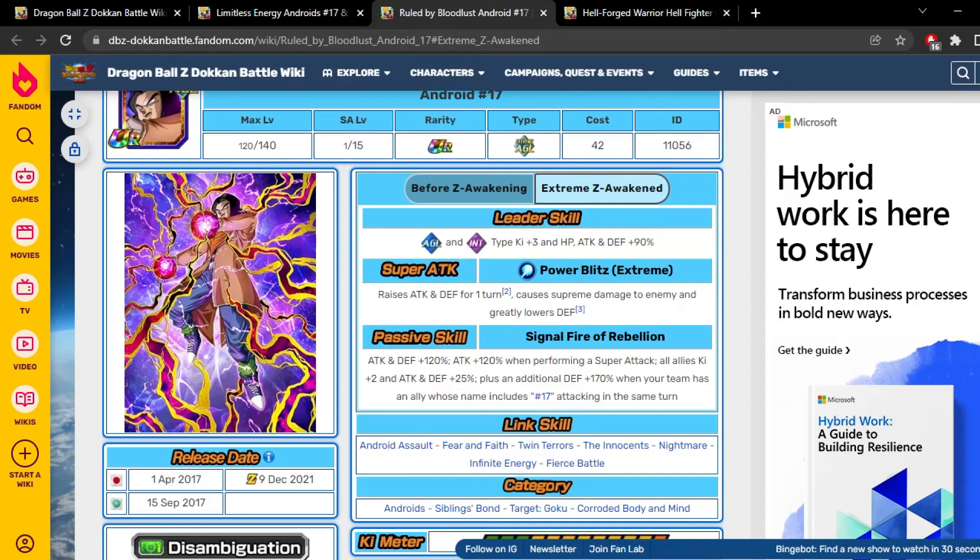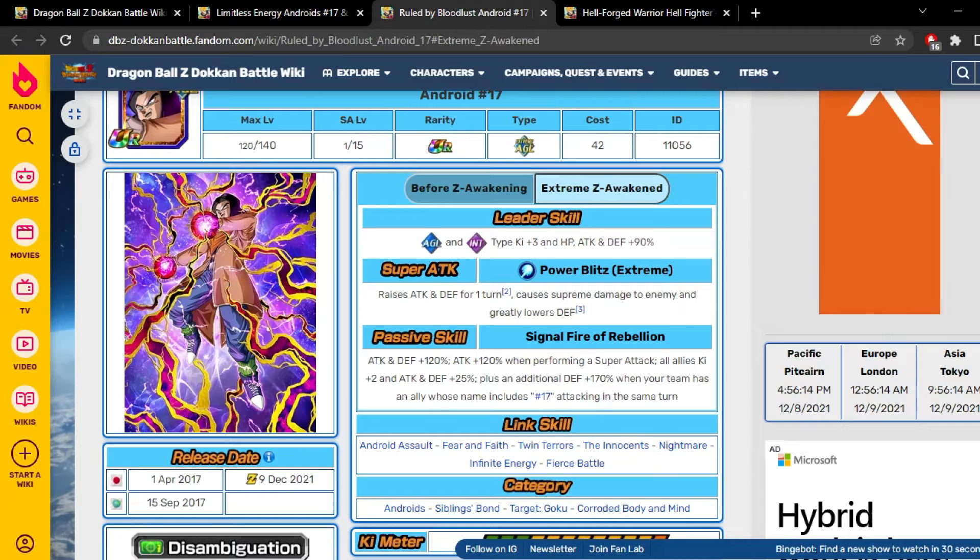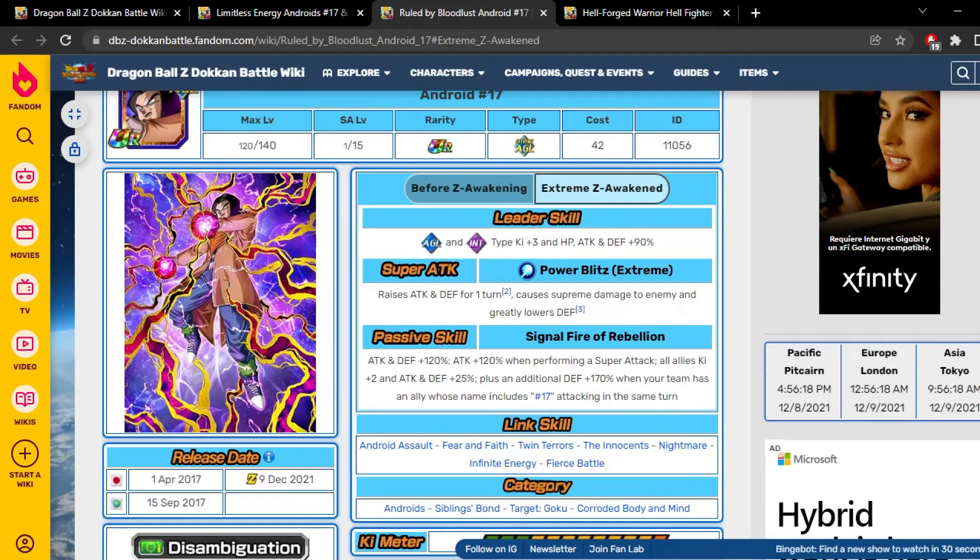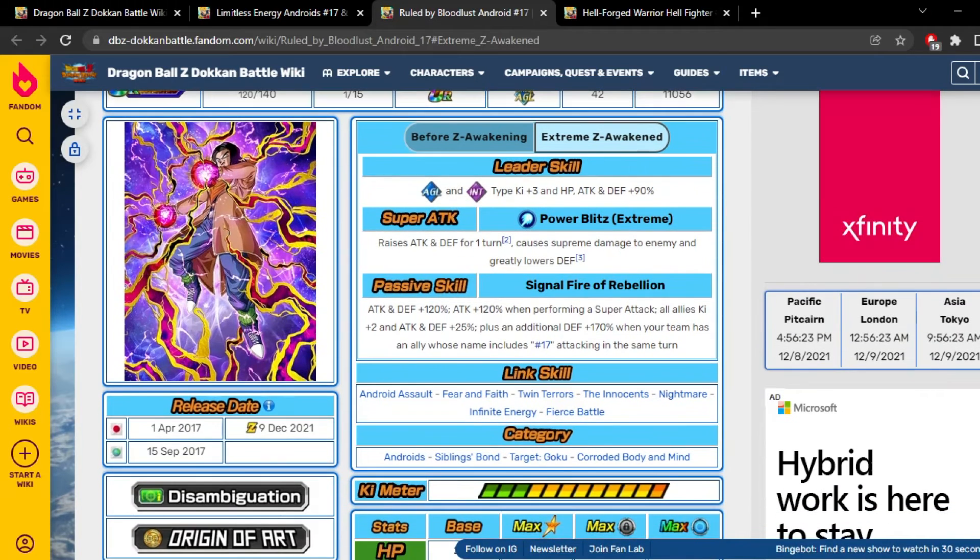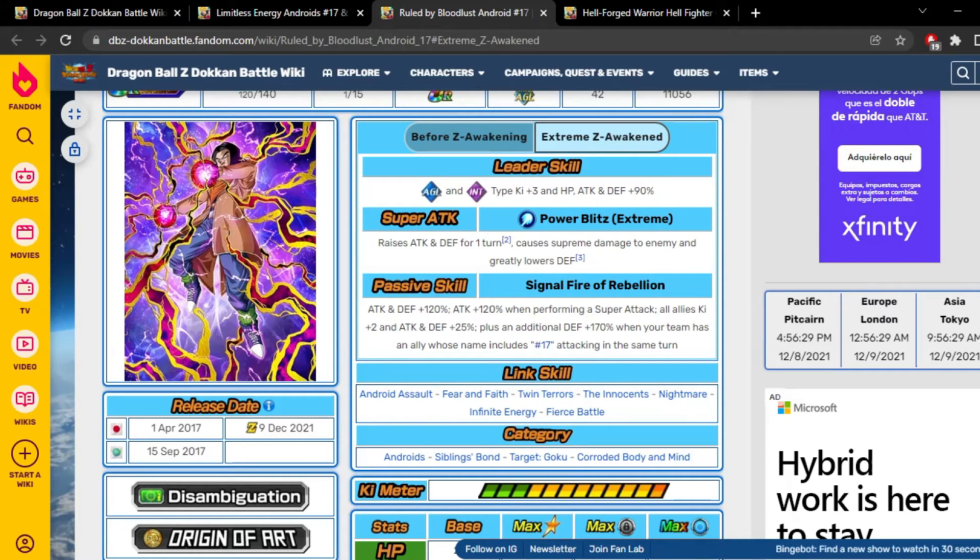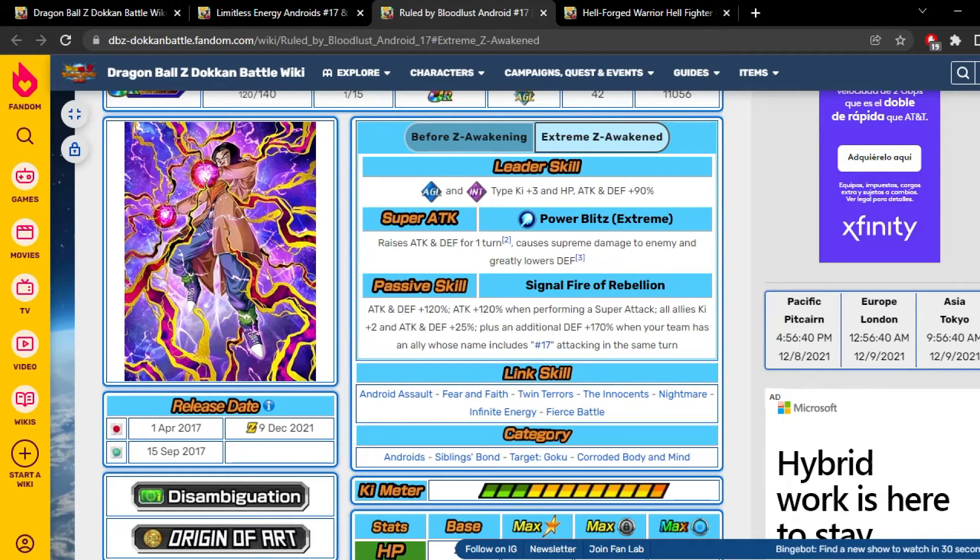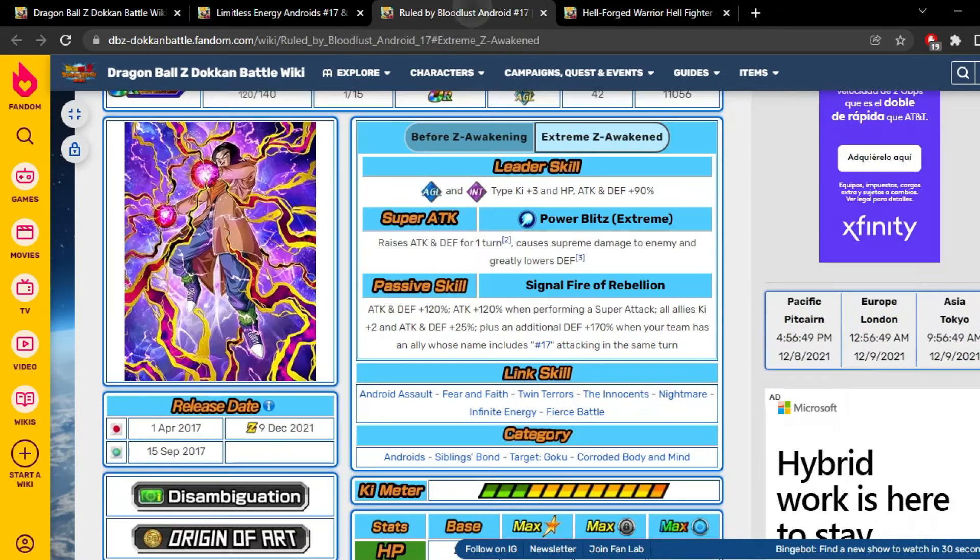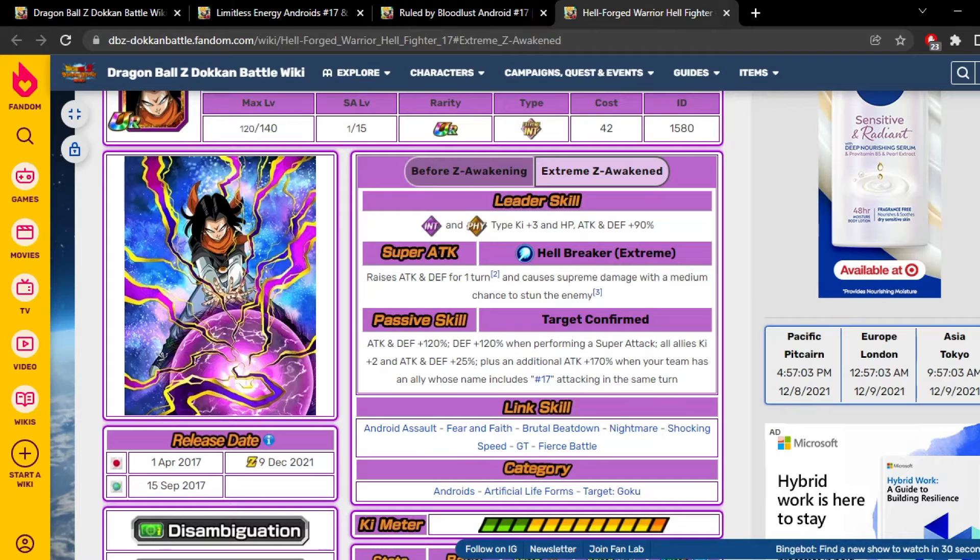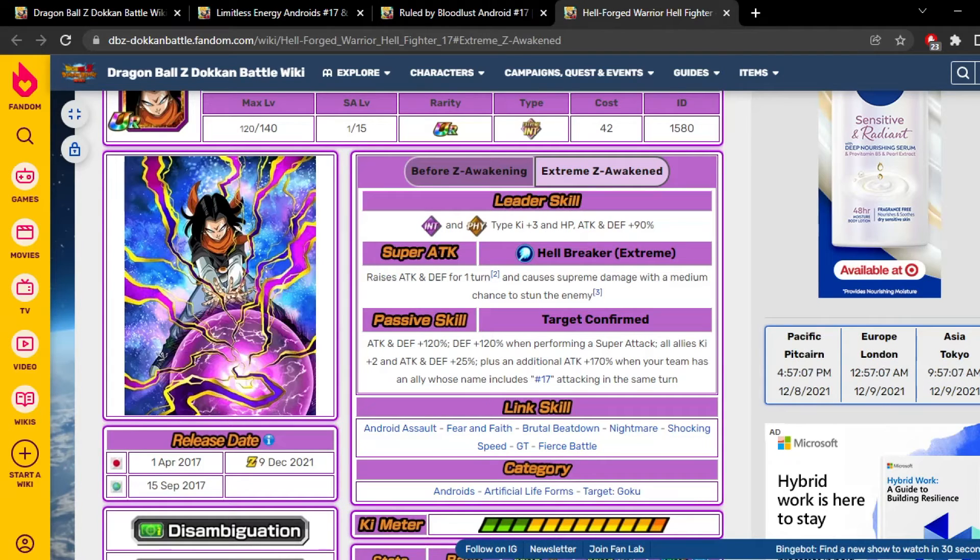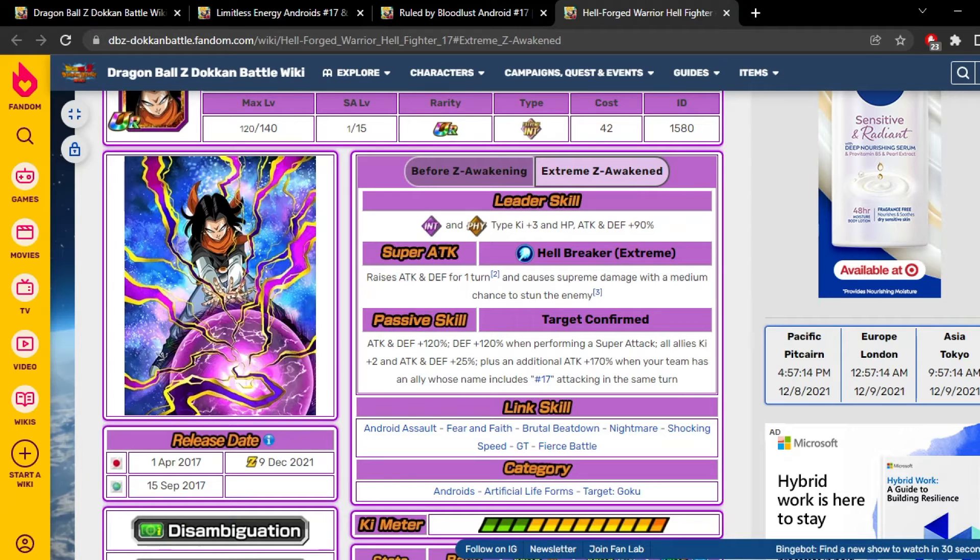Let's take a look at the sub EZAs. Android 17, he's AGL in type, three ki and 90% stats, and he gains 30% attack and defense for one turn and he greatly lowers defense, which is garbage. His super attack effect is good but great lower defense is obviously bad. He starts out 120% attack and defense and starts at turn, gains 120% attack when performing a super attack. He's also a support type unit to all allies, two ki and 25% attack and defense, which is good. The support type unit meta, I'm telling you guys it's here. Plus an initial 170 defense when the team has number 17 on it. Obviously they're meant to be used alongside each other. They share every link with one another except GT. He doesn't have shocking speed? Oh, you're ass cheeks. Hellfighter 17 is definitely better for sure then.